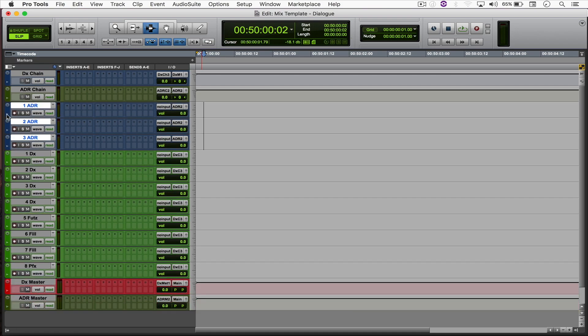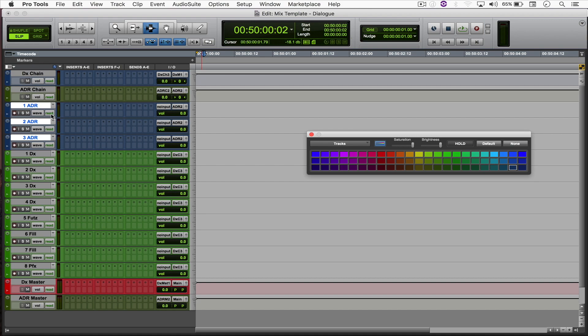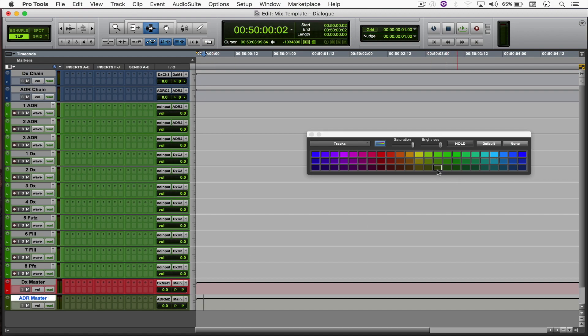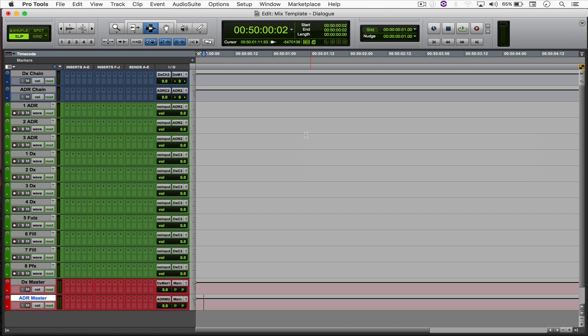And again, I'm just going to color everything green, this one's going to be blue, this one's going to be red. Alright, cool. So this is the basic dialogue layout.